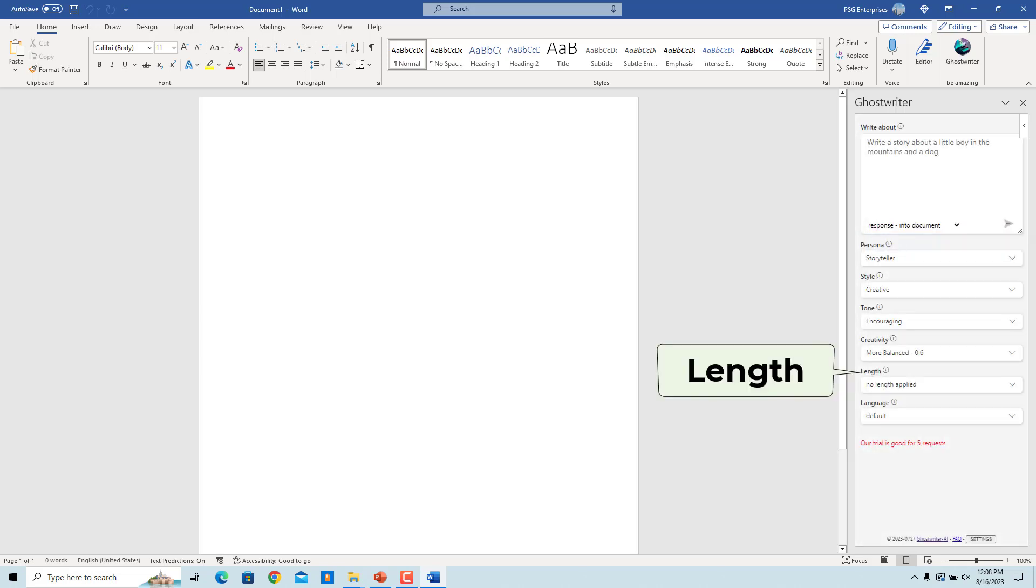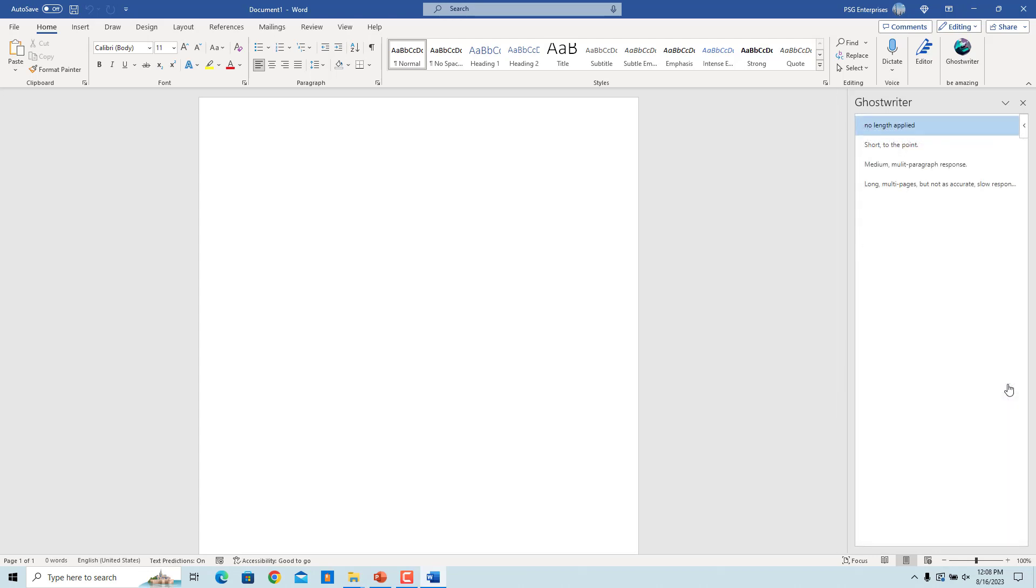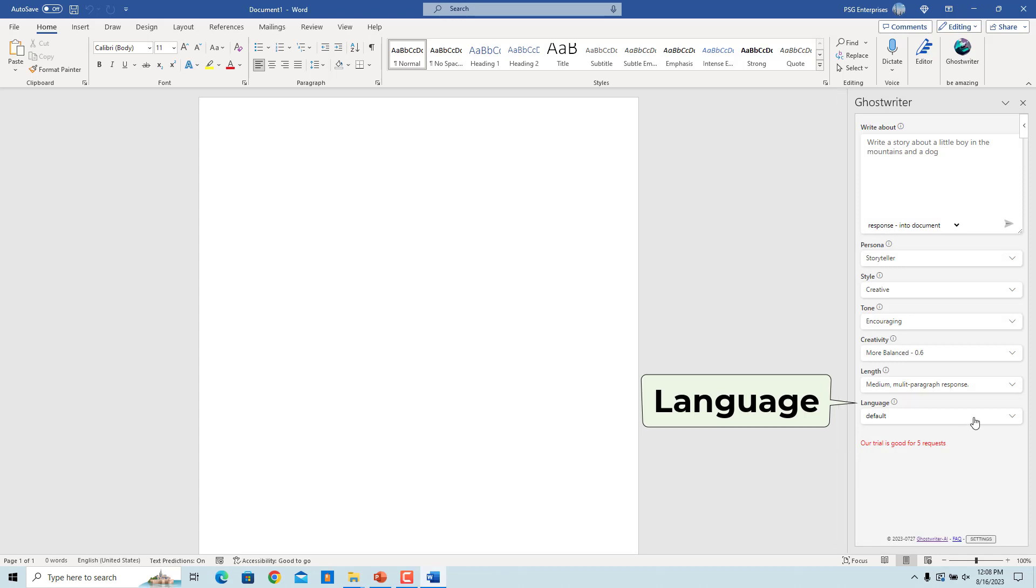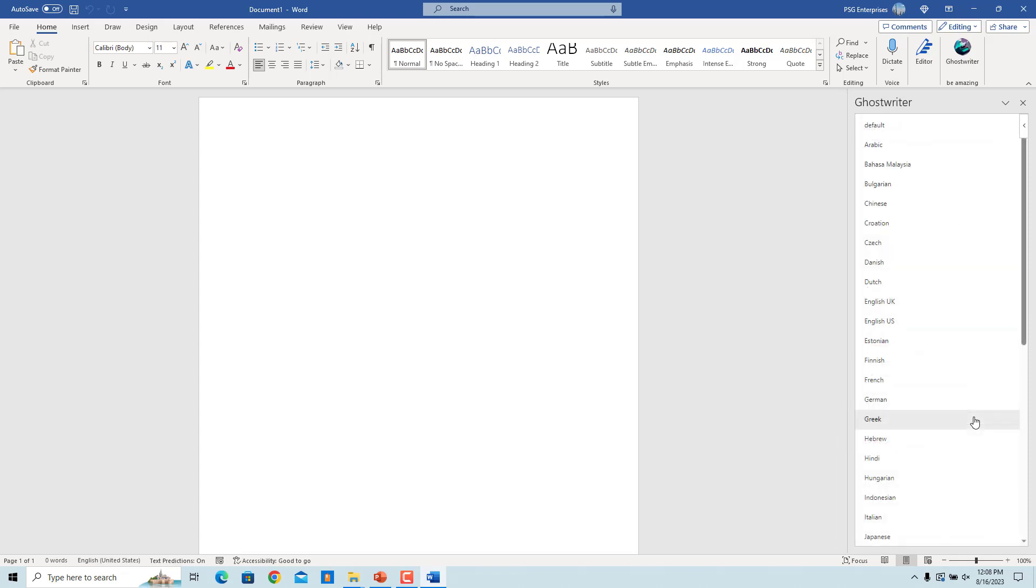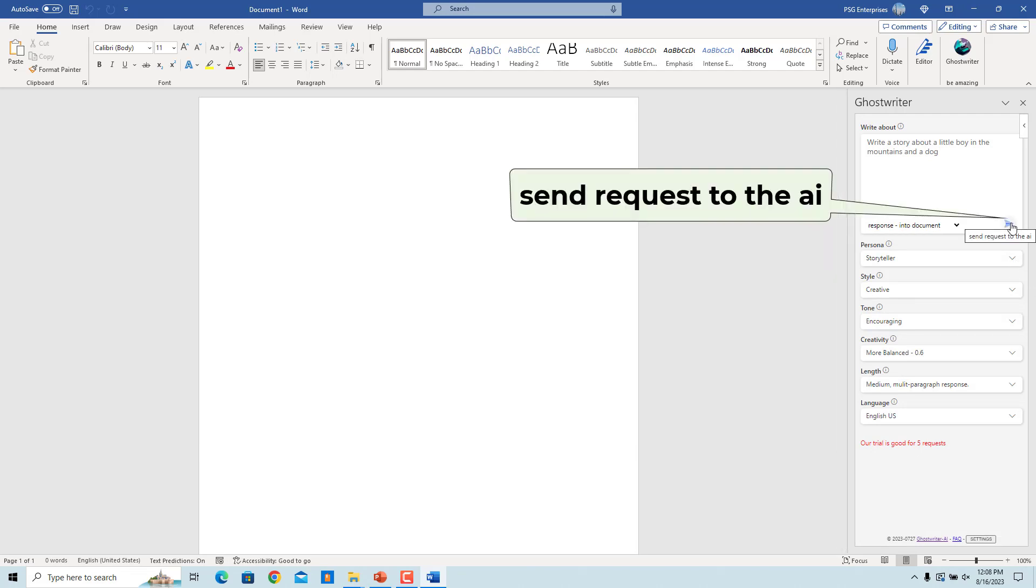Select the length of the response. It is the amount of text to be generated. You can select a language to get the response in. Once you are ready, click on Send Request to the AI. The story is generated and inserted in the document.